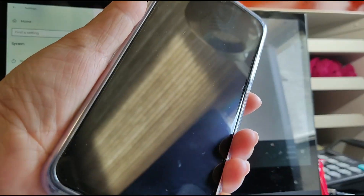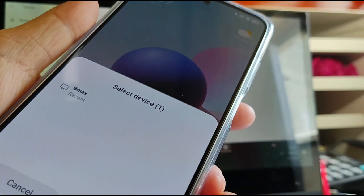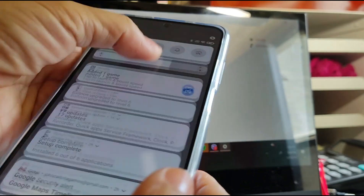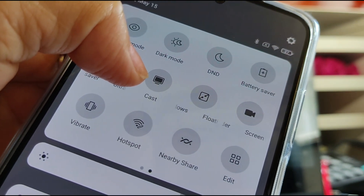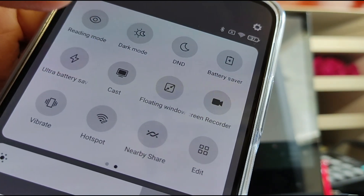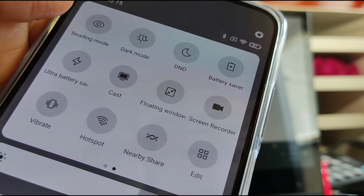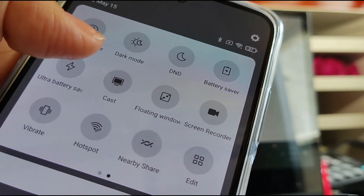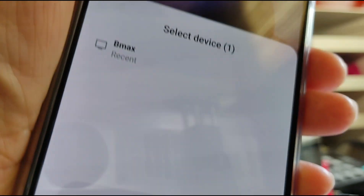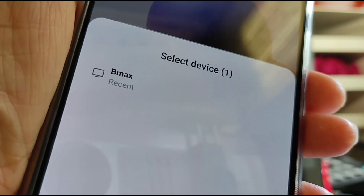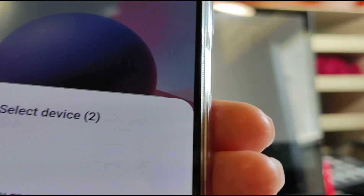And this is your Redmi Note 10. Just swipe down and you'll see the Cast icon. For Samsung phones it's called Smart View, but here it's Redmi Cast. Tap casting, click that, and you'll see it searching for devices.